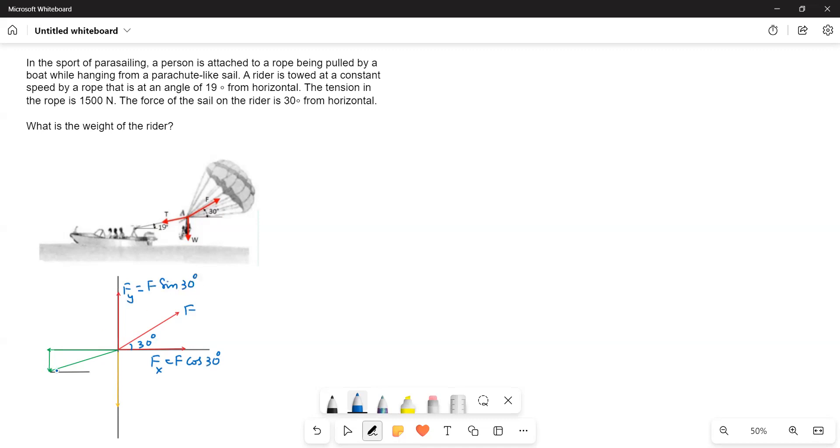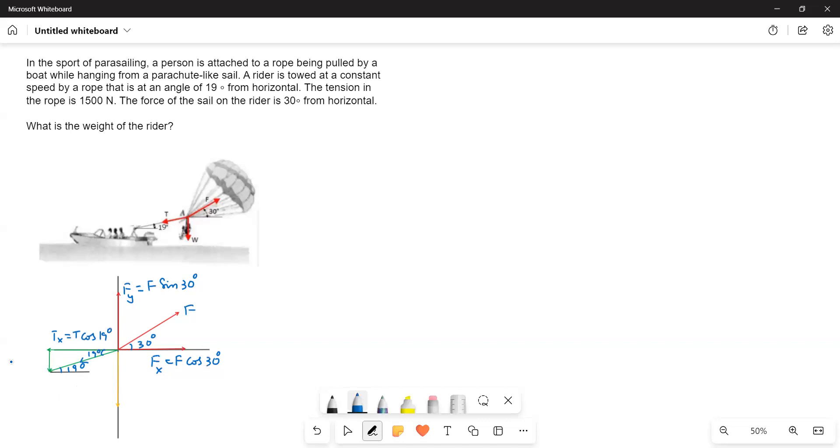And then this is the angle 19 degrees made by the rope with the horizontal. And then this is 19 degrees. This is again 19 degrees. And the tension is acting in this direction like this. So this is the tension. Tx is equal to T cos 19. And then the downward side, Ty. And then Ty is equal to T sin 19 degrees. And then this is your W, weight of the rider.